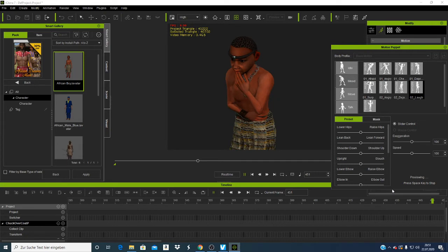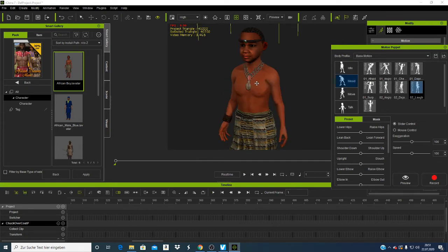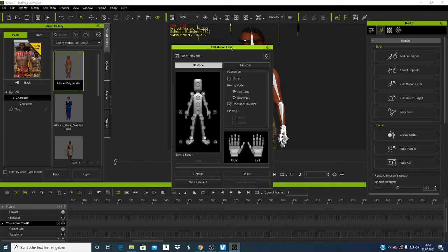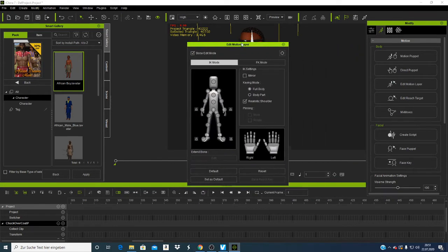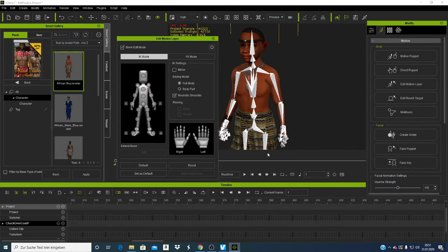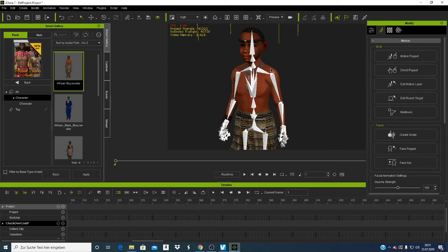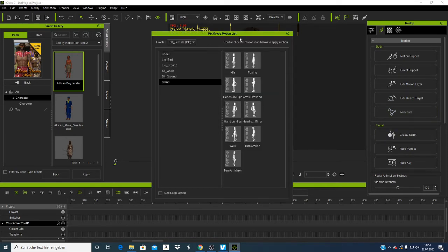If you want to use this motion in your video, you can record it — that is one way. Then we have Motion Edit. You can see the bones that can also be edited — if I click here I can rotate a bone to any side. I'll leave it as it is for now. We also have Edit List Target for combining, and Mix Motion.